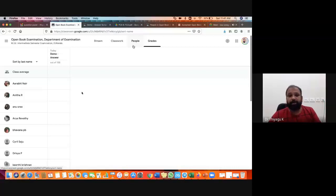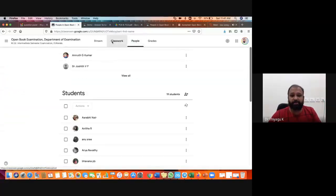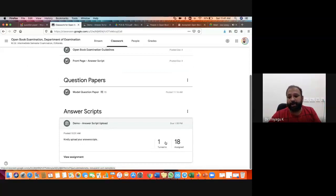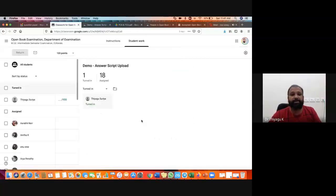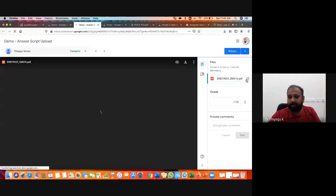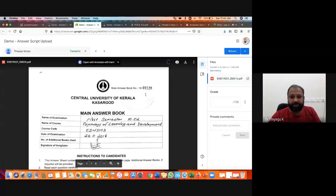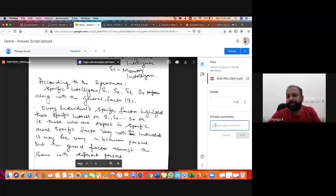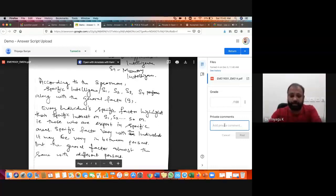As a teacher, I go to the answer script — out of 18 members only one person has submitted. Once I click, as a teacher I can see the document attached by the student. We will track and check the entire pages — whether it is scanned properly. If it is not scanned properly, we will send private comments: 'It's not clear, kindly upload once again.' Suppose if there is no issue, we give comments like 'Okay great, we received your answer script.'